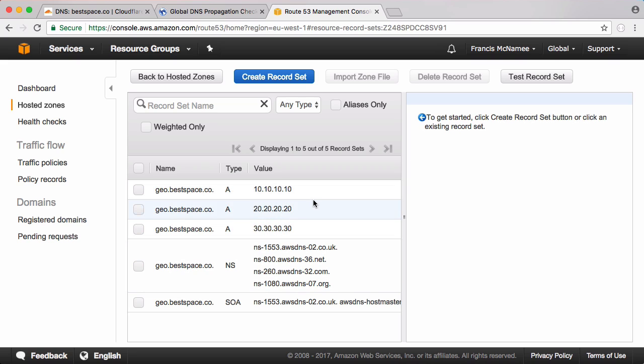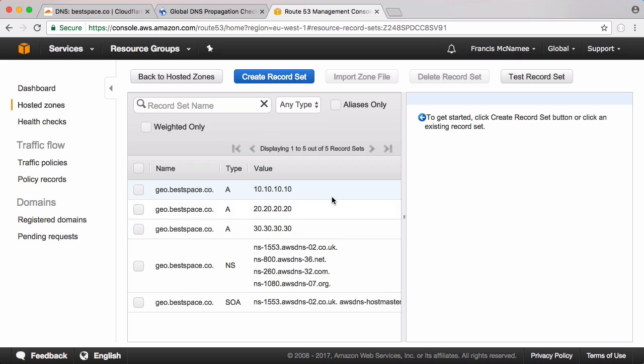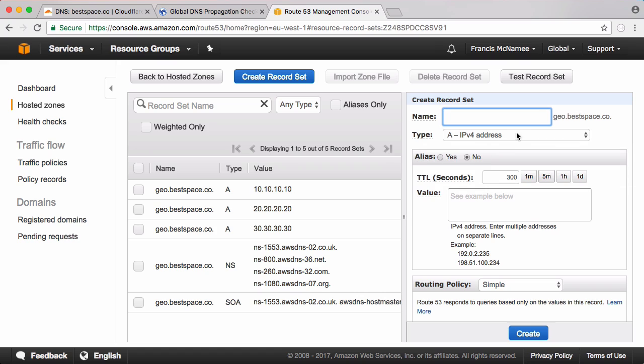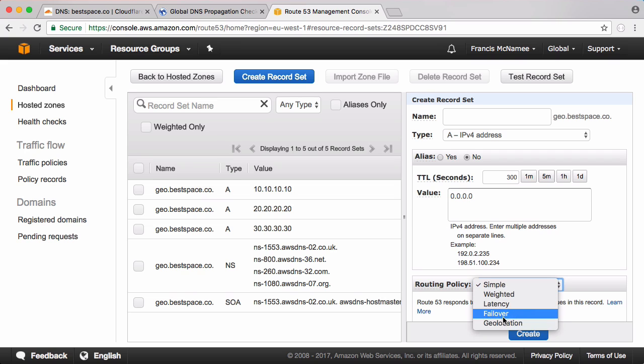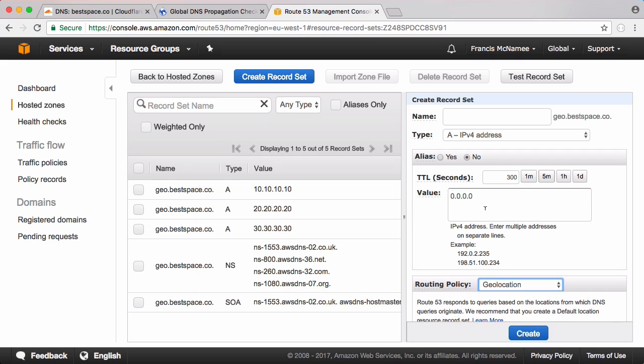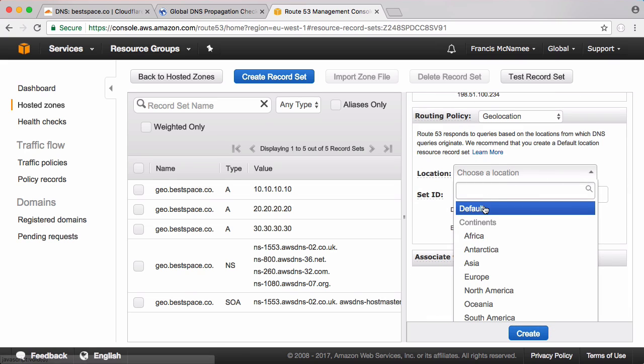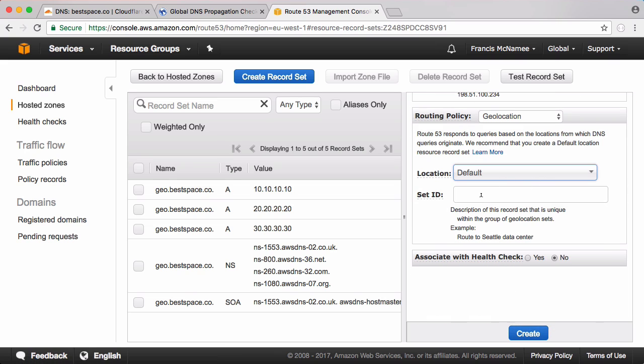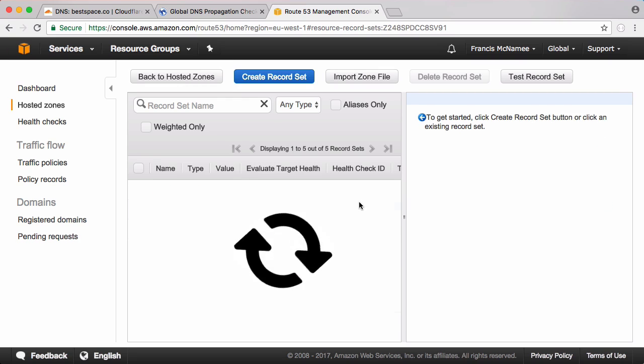So if you're from Europe you'll see 10.10.10.10. If you're from North America you'll see 20.20.20.20 and if you're from South America you'll see 30.30.30.30. And at the minute if you're from anywhere else you're actually just not going to get any record returned. So we'll click create record set. We'll create one more which is going to point to 0.0.0.0. We're going to click geolocation again and the location is just going to be default. So this is the default one.